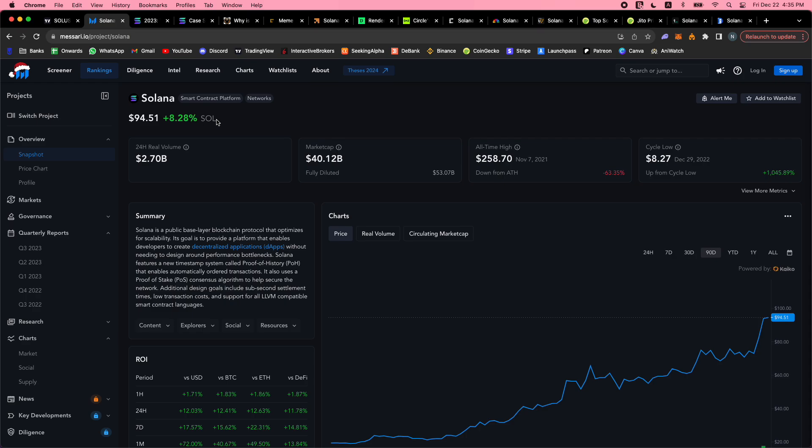Solana is a public base layer blockchain that optimizes for scalability. Its goal is to provide a platform that enables developers to create decentralized apps without needing to design around performance bottlenecks. Solana features a new timestamp system called proof of history that enables automatically ordered transactions. It also uses a proof of stake consensus algorithm to help secure the network. Additional design goals include sub-second settlement times, low transaction costs, and support for all EVM compatible smart contract languages.